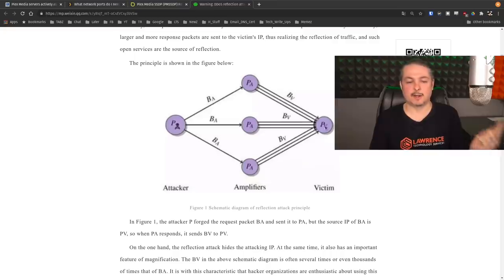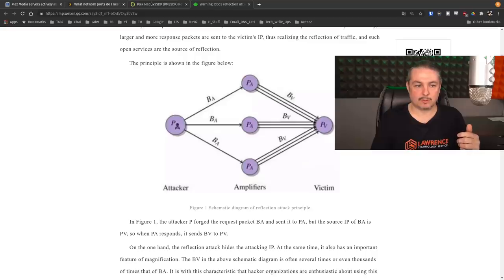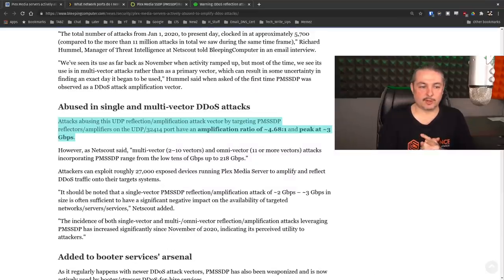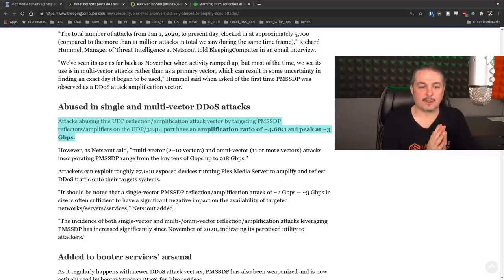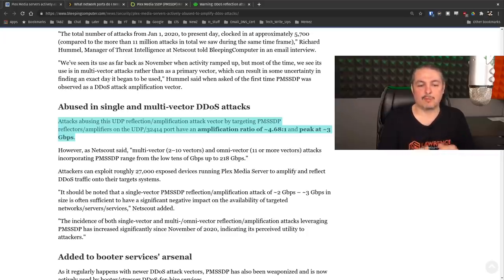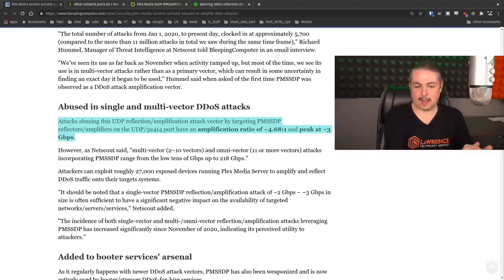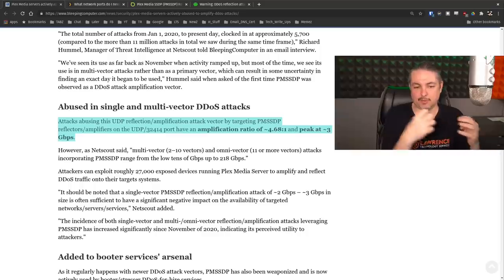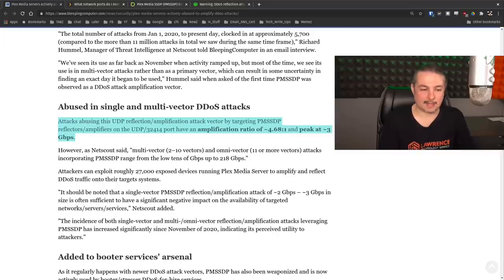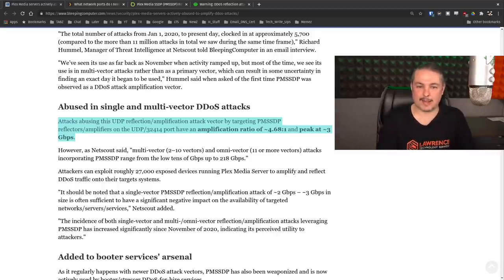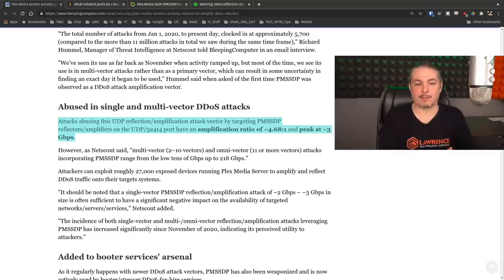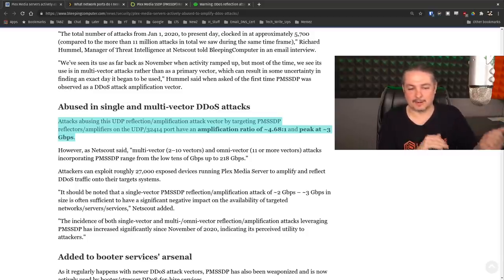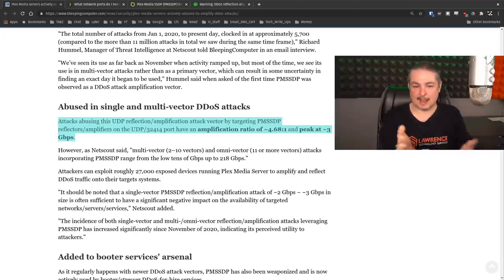Not only are we obscuring where the original traffic came from, we're also amplifying. And according to researchers over at Netscout, attacks abusing this UDP reflection amplification attack factor by targeting PMSSDP, the Plex media server reflectors amplifiers have an amplification ratio of 4.68 to 1. That means for each bot they have, the bot can hand these packets over to the Plex servers who then amplify this attack at 4.68 to 1 for the packets in.